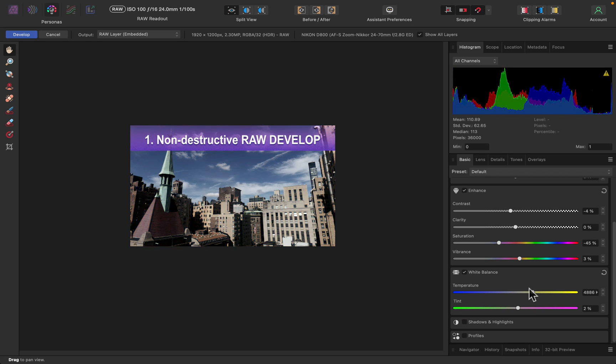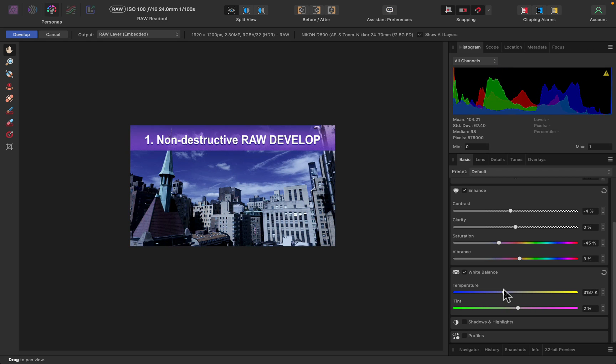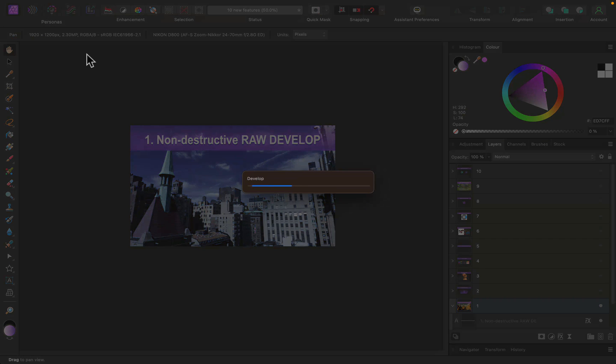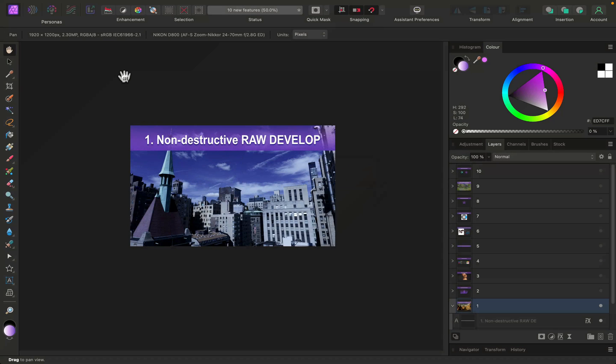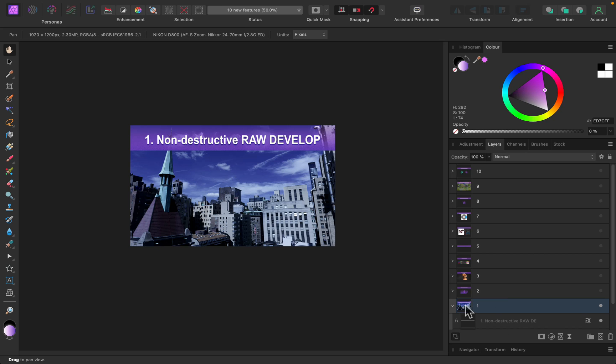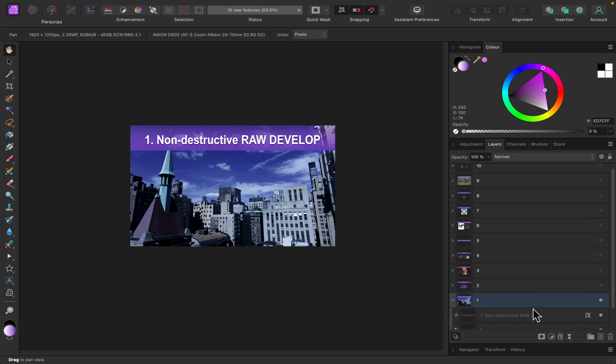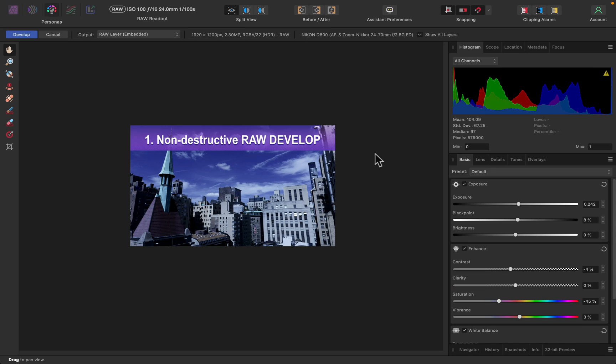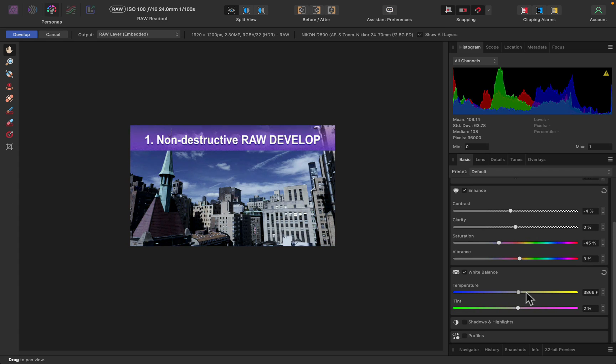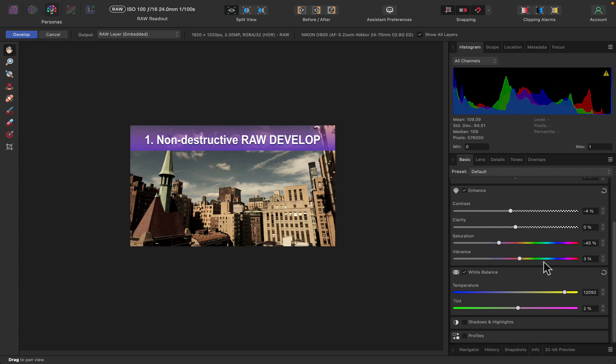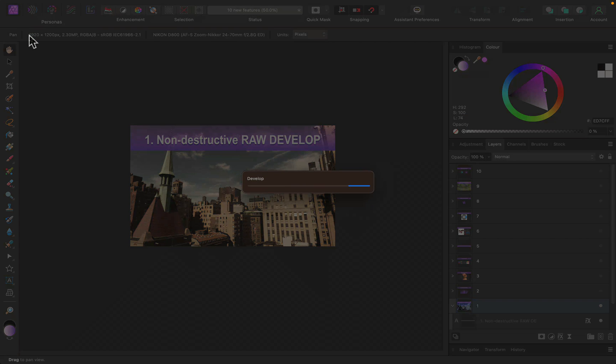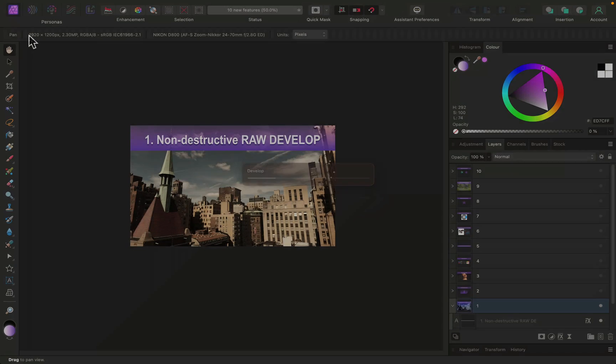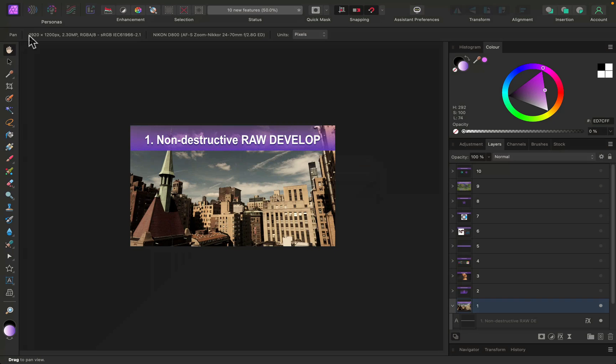The good thing is it's all non-destructive. So if I make this really cold like that and click develop to go back to the main photo persona, and then later on in my project I change my mind and want to redevelop this raw image, I can simply go to the develop persona again and move this slider back to make it warm again. So now developing raw profiles within Affinity Photo projects is non-destructive, and this can be used across the suite.